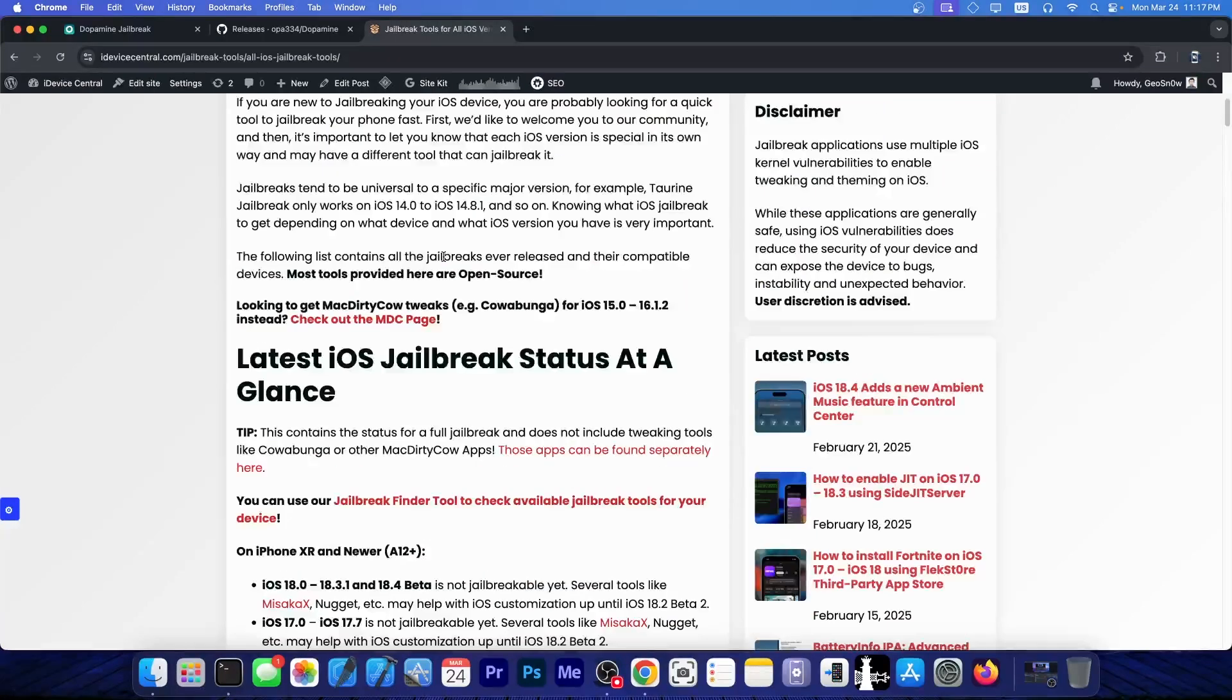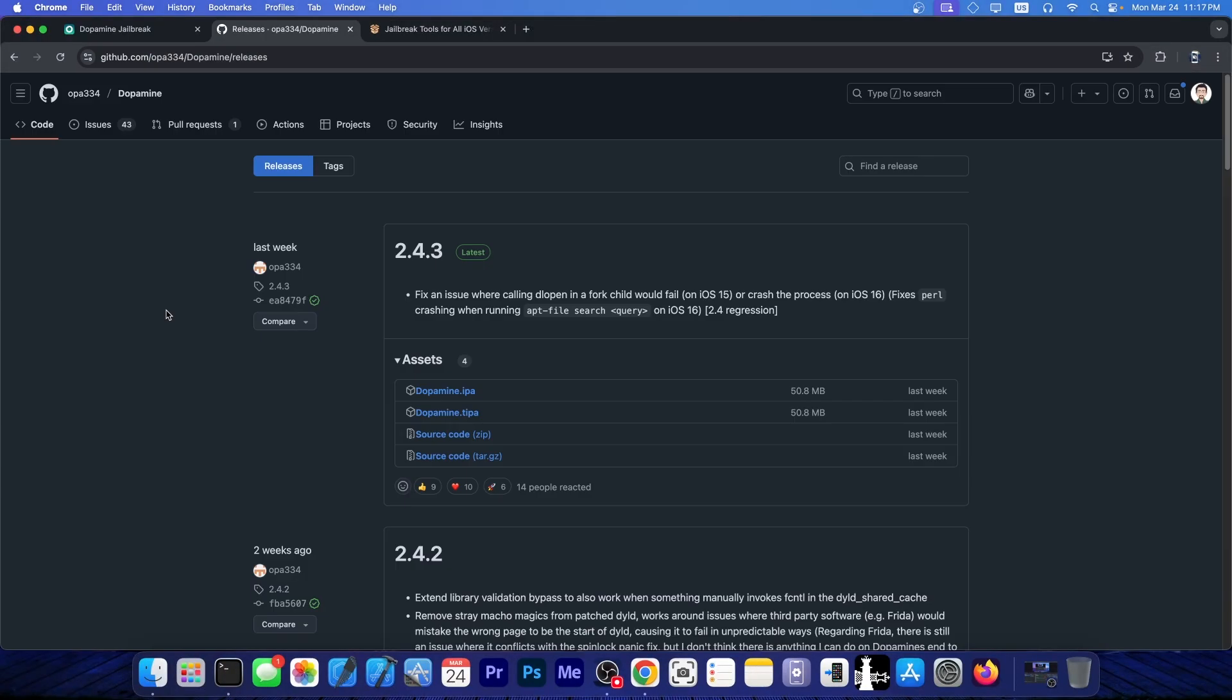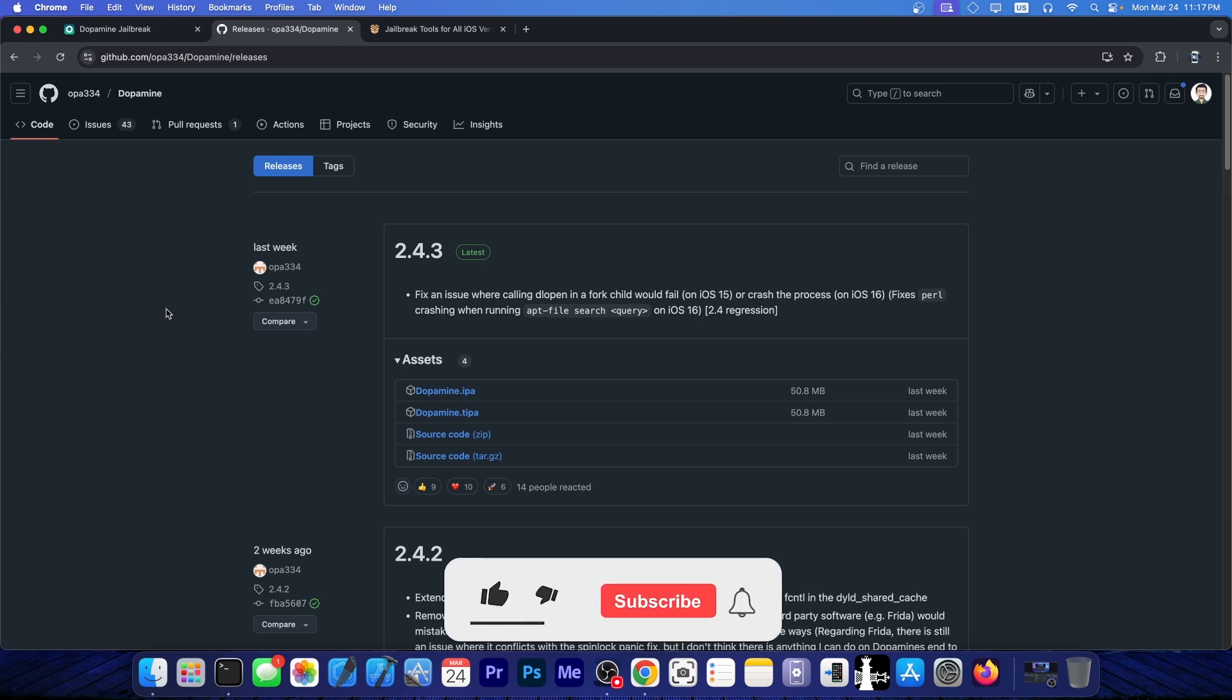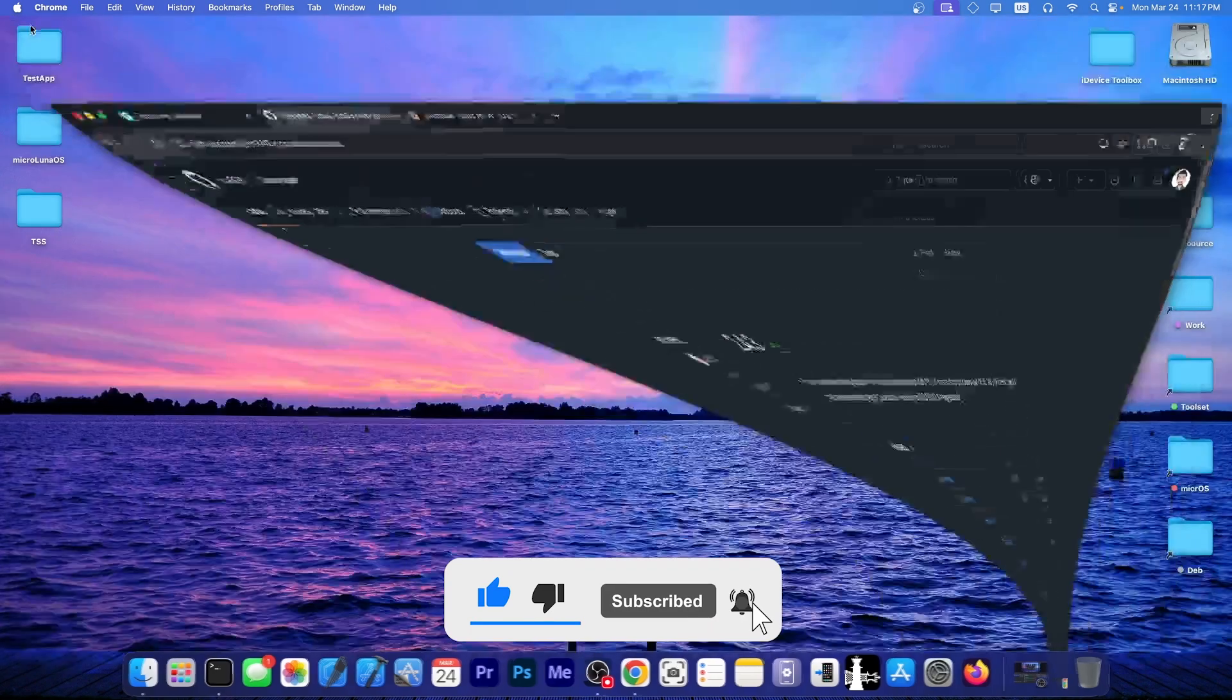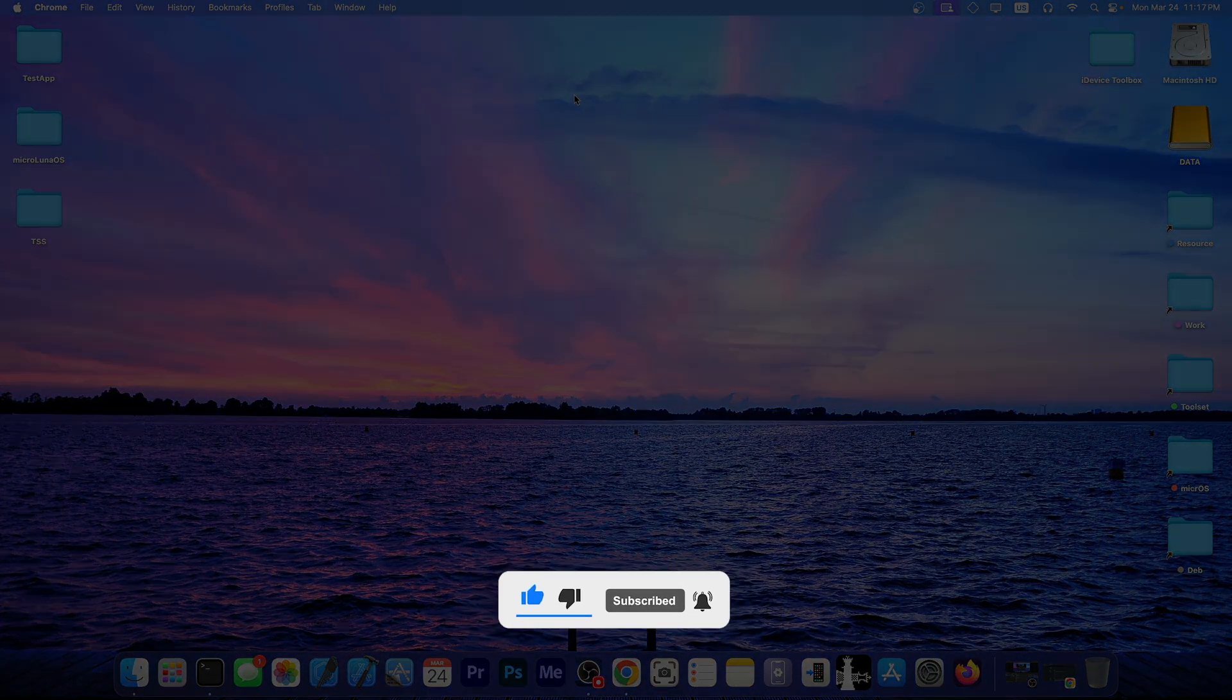So yes, Dopamine jailbreak has been updated and is now available in both IPA or TIPA file format. You can of course install it with TrollStore if you desire. That's it. Thank you for watching. I am GeoSn0w, peace out.